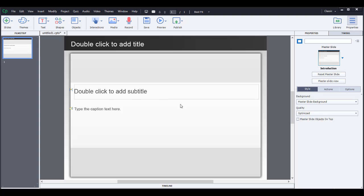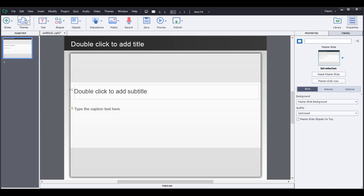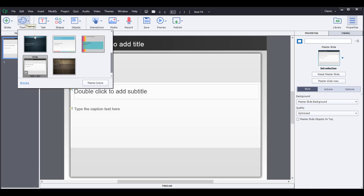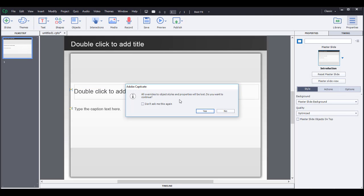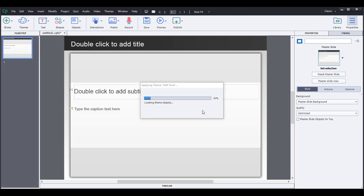I started off with this blank project screen that has just a standard text template and grey and black background here. I'm going to change the theme and choose something that has a darker background and lighter text. So this halftone theme should work nicely. So let's say yes and wait for the theme objects to load.